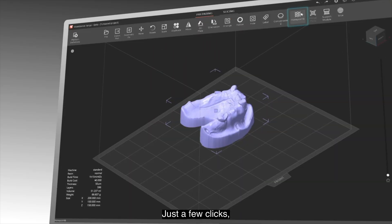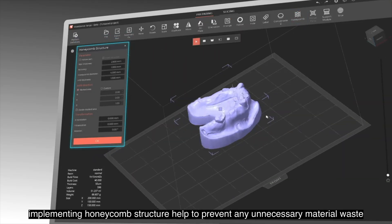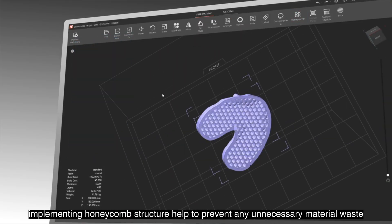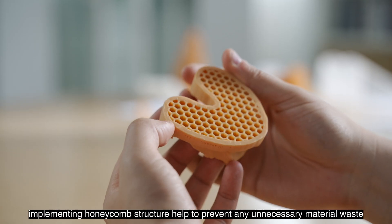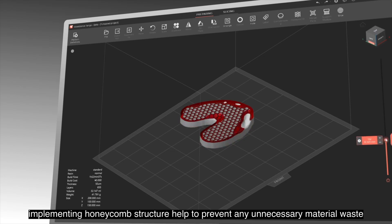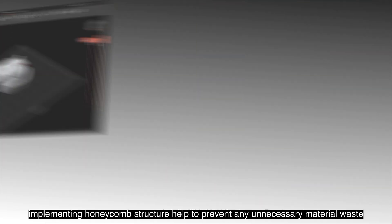Just a few clicks implementing the honeycomb structure will help to prevent any unnecessary material waste.